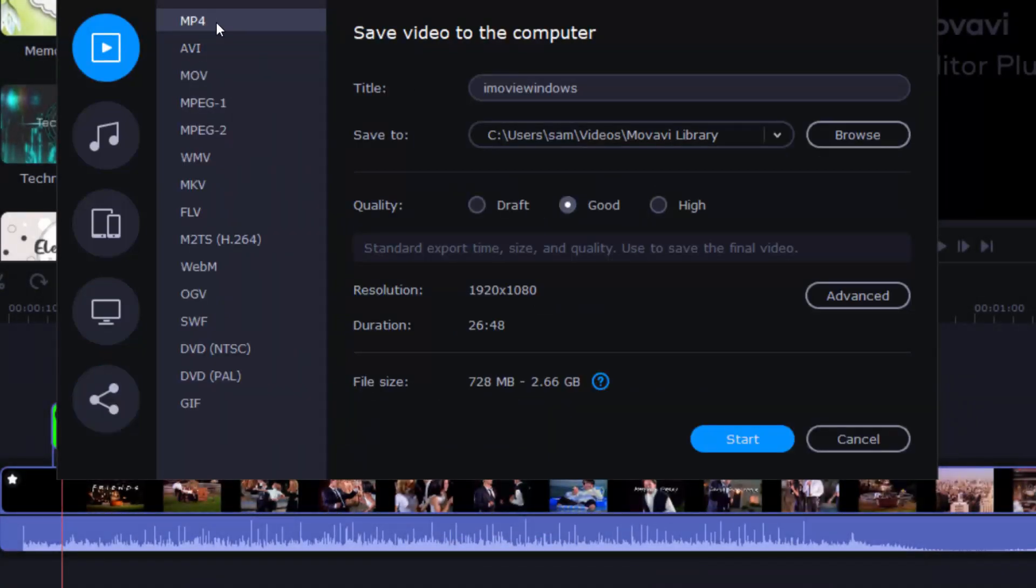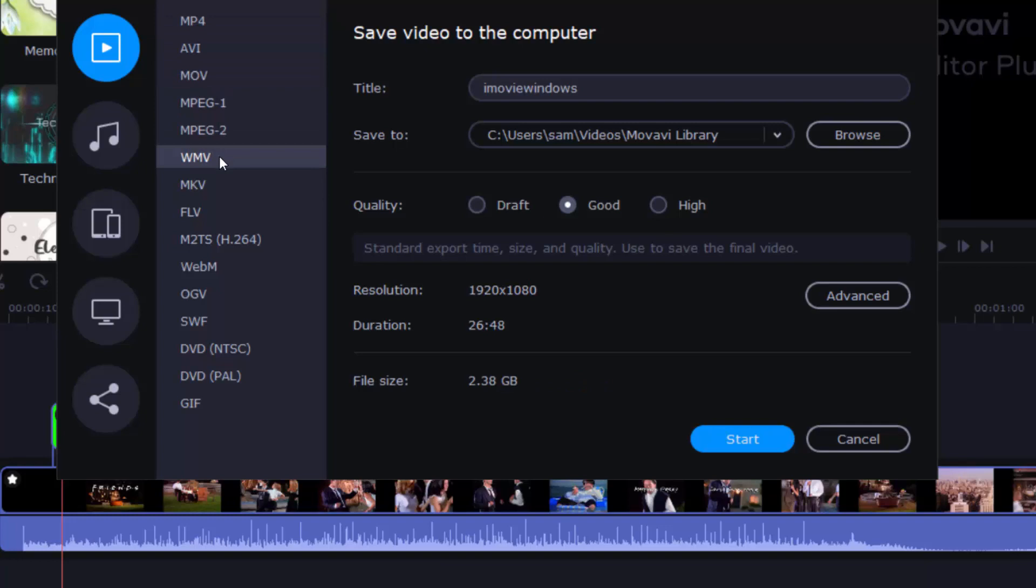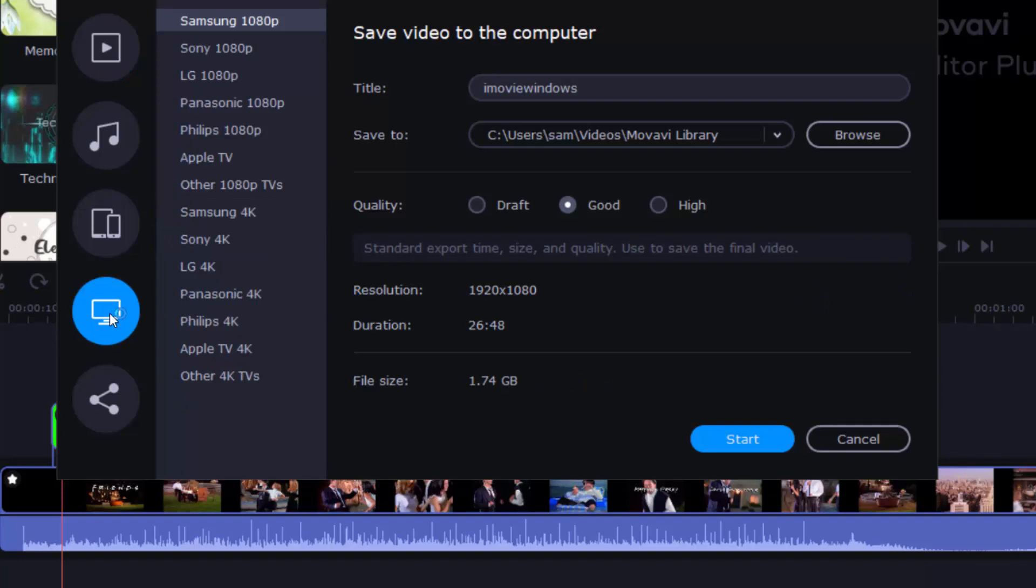All regular video and audio formats are supported by this iMovie-equivalent video editor, including MP4, AVI, MOV, WMV, WKV, FLV, DVD, etc. 4K and Full HD are also fully compatible.